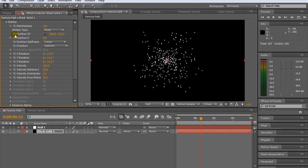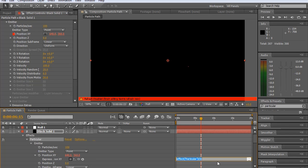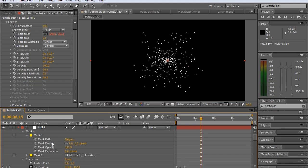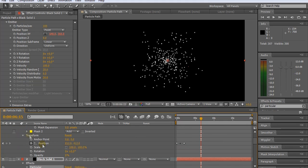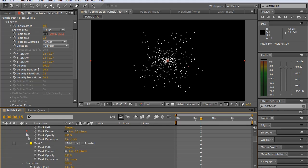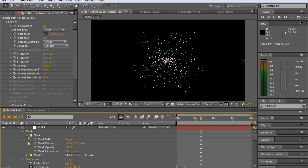And now I'm going to alt and click on the stopwatch of position x, y. You can see here it brings up expressions, and the pickwhip, and the expression tools there. So we're going to take the pickwhip.